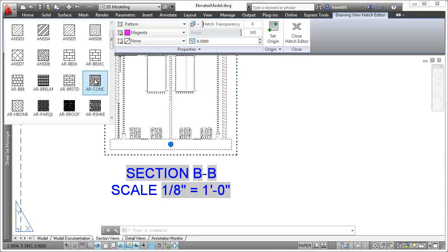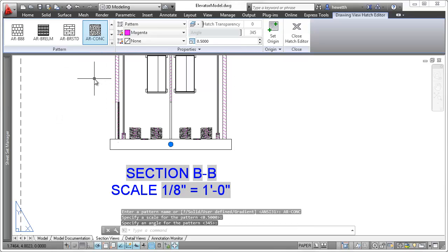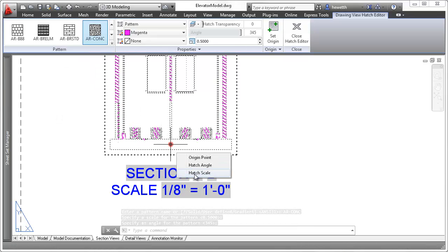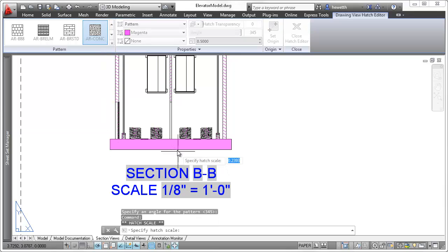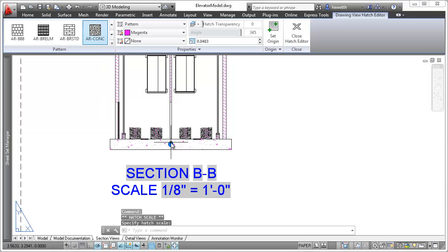Selecting a hatch in a section view, for example, enables you to use the properties palette, ribbon tab, or object grip to modify its hatch pattern or scale.